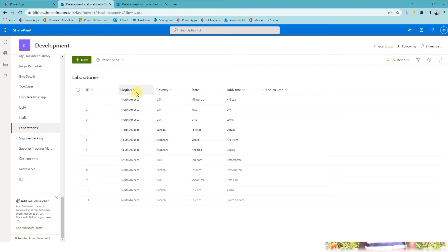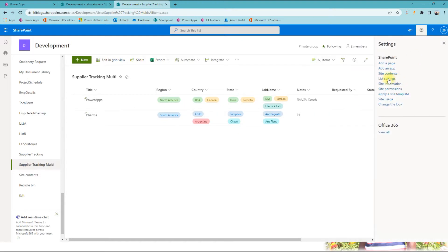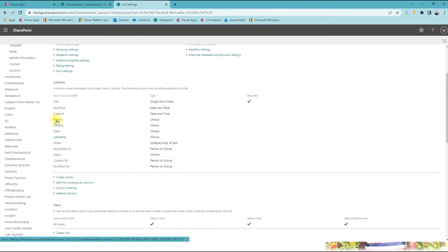Country depends on region, state depends on country, and lab name depends on state. So this is the master list. The second one, which is the regular list, is where we are going to store the data. All four of them — region, country, state, lab name — are choice fields. If we go to list settings, you can see everything mapped so we can use it for the right purposes.